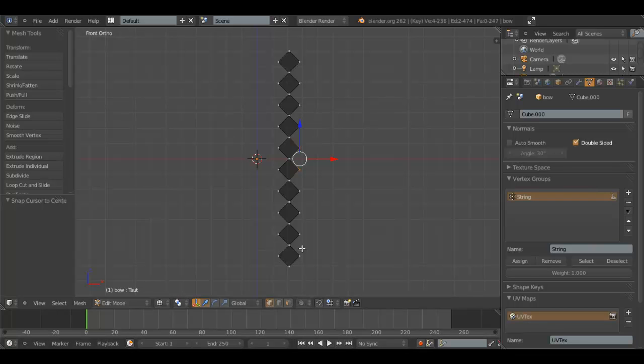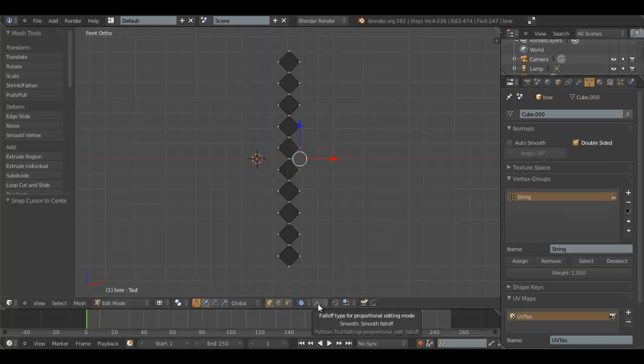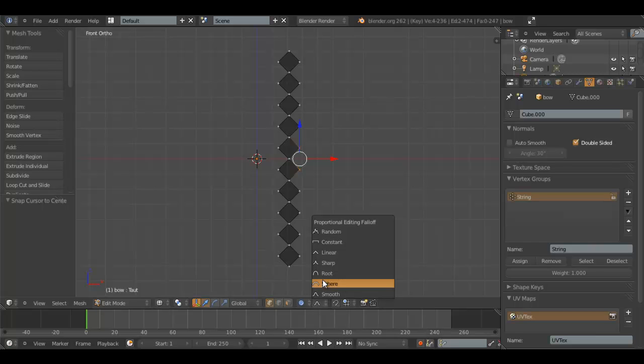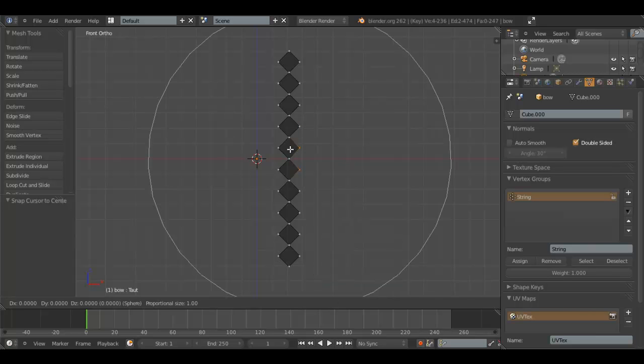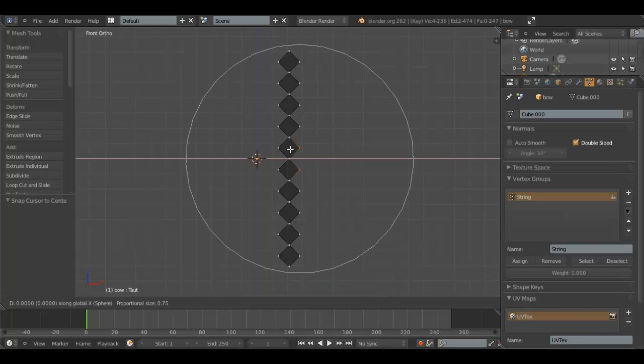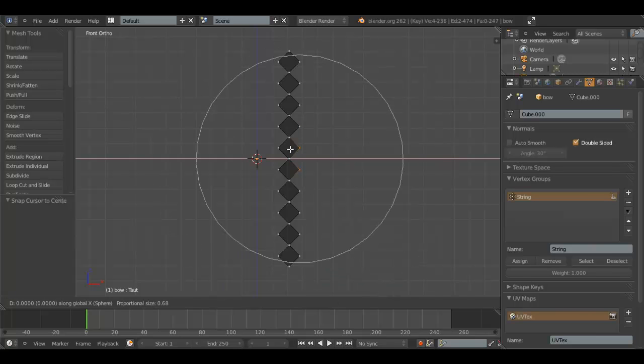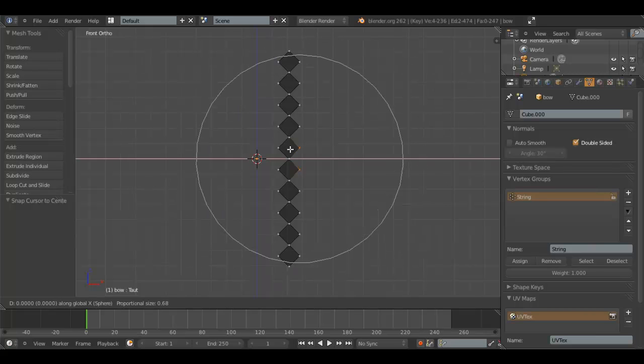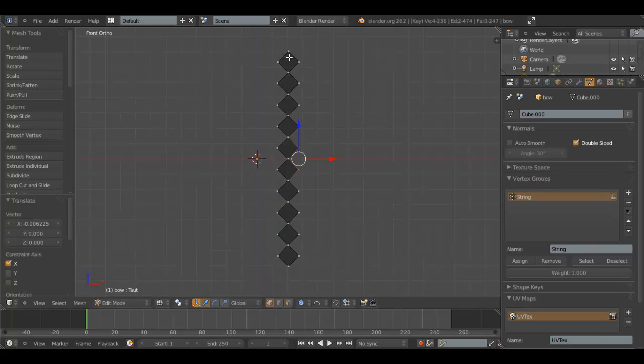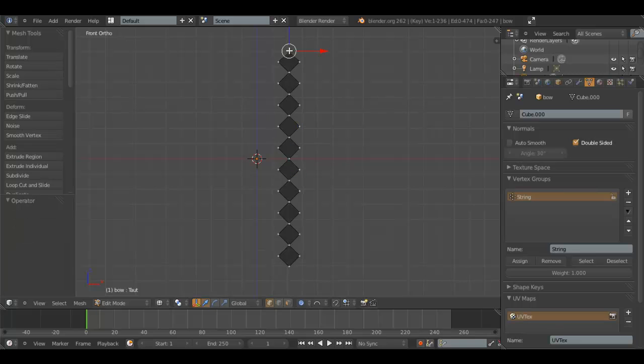Now, we hit O to enable Proportional Editing, which will make more sense in a minute. Change Proportional Editing Falloff to Sphere. Hit G, X, and make sure that the circle, which you can change the size of by using your mouse wheel, is not touching these vertices up here. Because those need to remain in the one place.